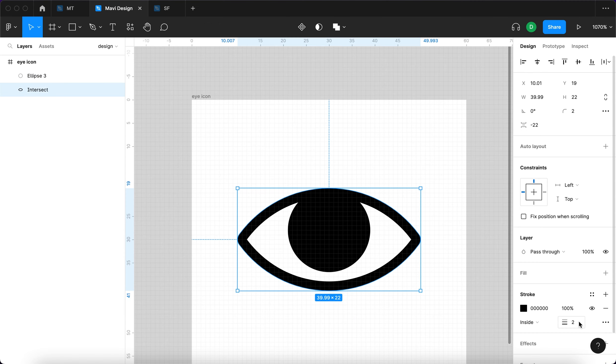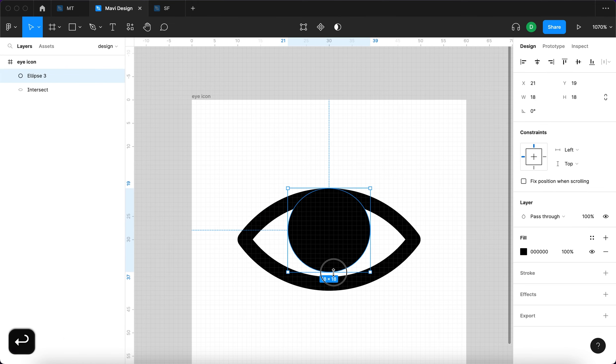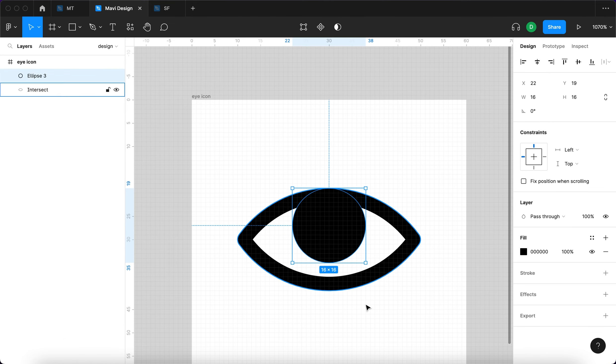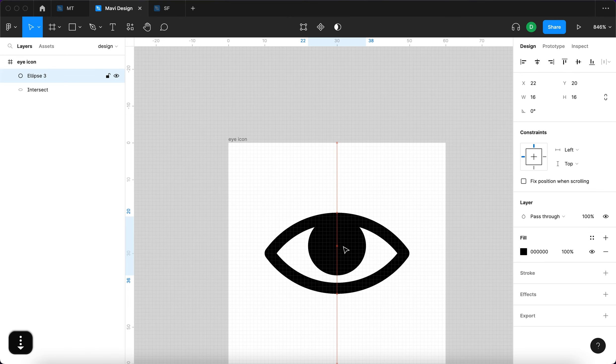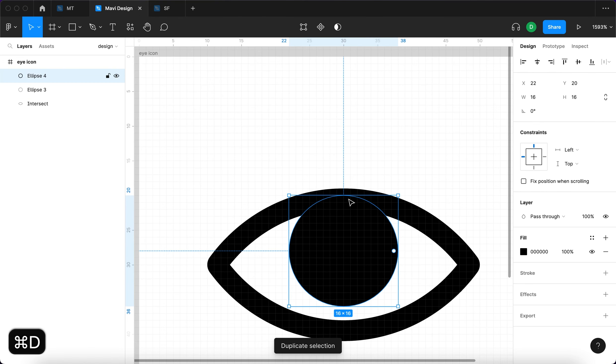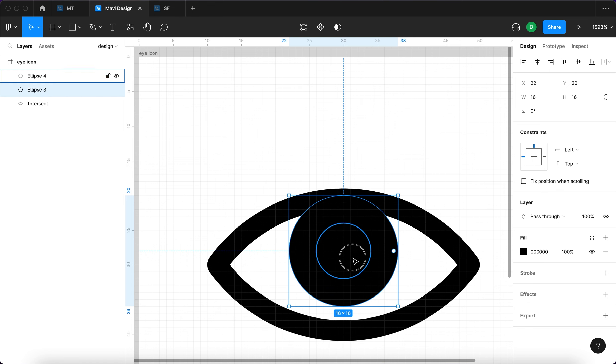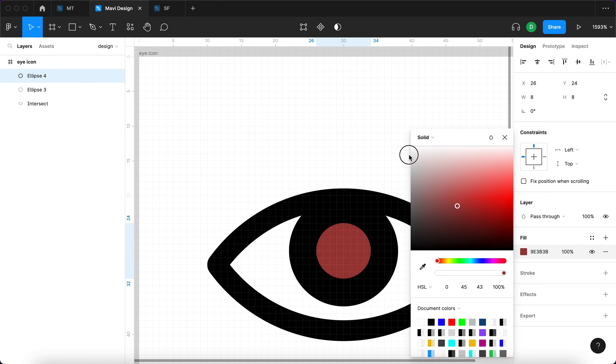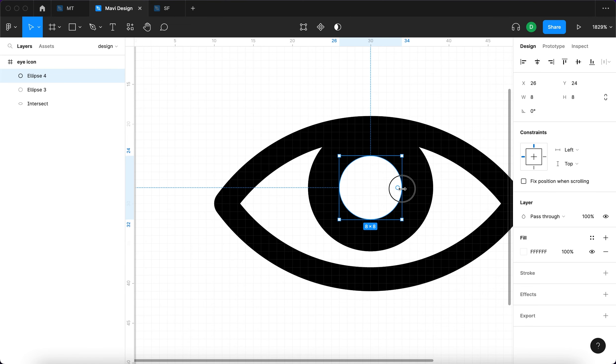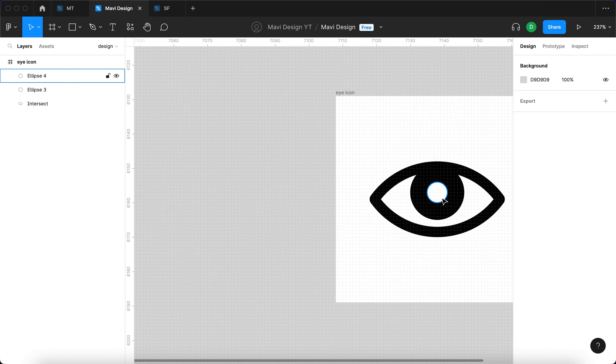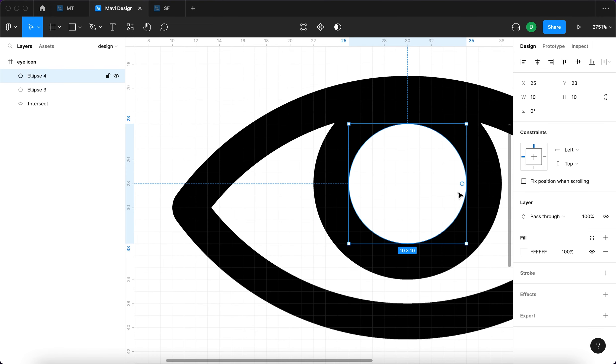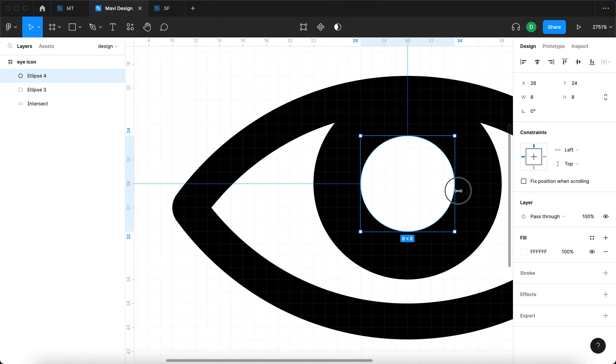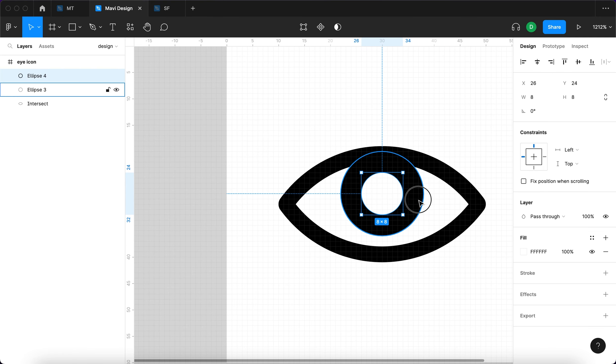I think we could even increase the width of this stroke to about three and make this a bit smaller. Then let's see if we can create the pupils. So I'm duplicating this ellipse and then setting this one to white. I think this works. The pupil should be around this big, so that's eight by eight within a circle that's 16 by 16. This seems the most natural.